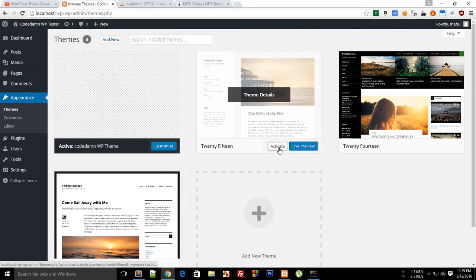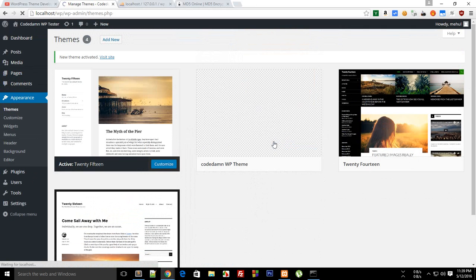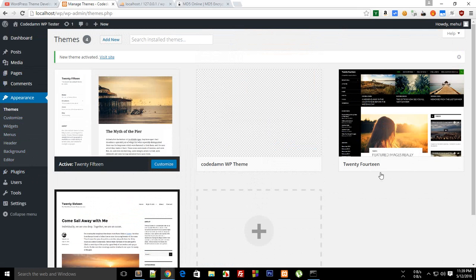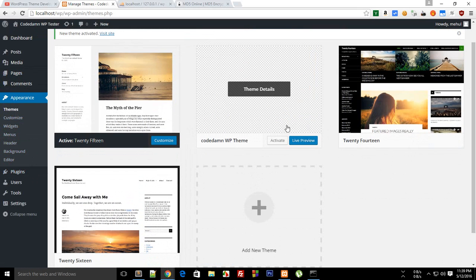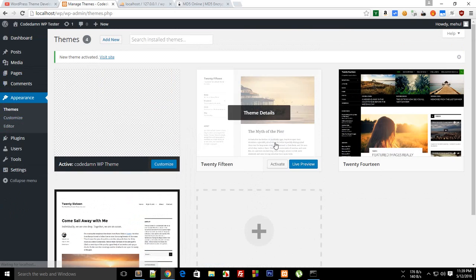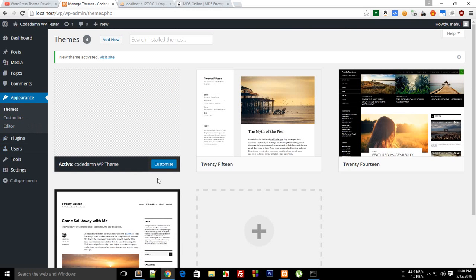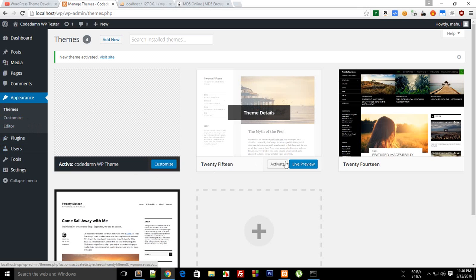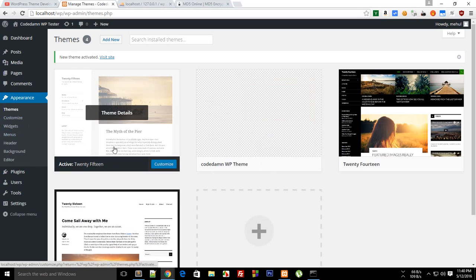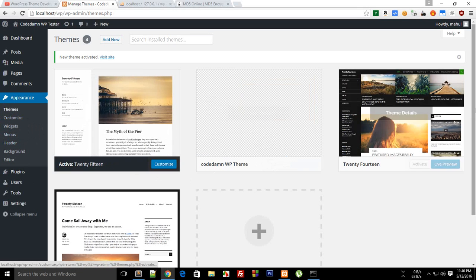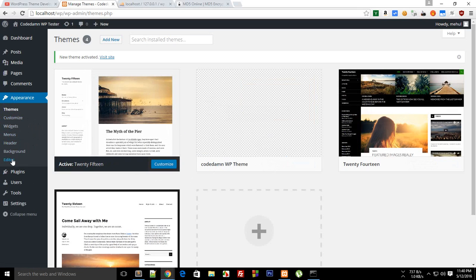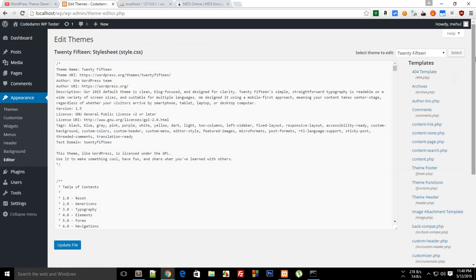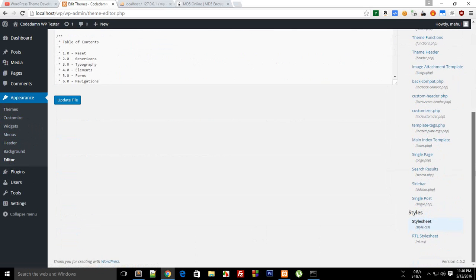So now if you go to themes and if I activate like 2015 you'll see that we get something like widgets, menus, header, background and blah blah with that. But if I activate my theme you can see I don't get pretty much anything. Why is that? Well that's a topic for some other tutorial.